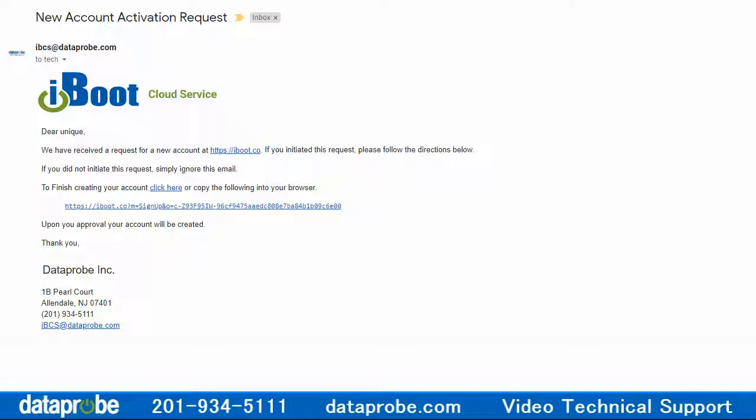The email will come from IBCS at Dataprobe.com and contain a link for you to confirm the account and the email address. This is what the email will look like.